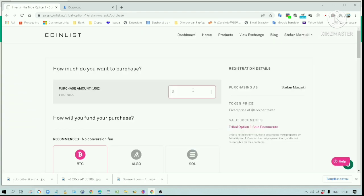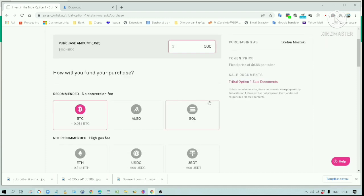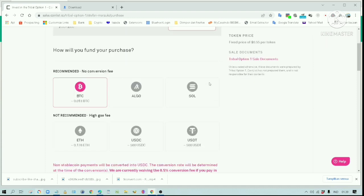Let's buy the maximum number. This kind of opportunity is hard to come by. I will use USDT coins for my payment.